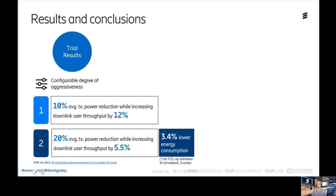Let's summarize the results of the trial. In the first iteration, a combined power and electrical tilt optimization achieved a 10% reduction in average transmit power with no quality degradation — in fact, we achieved a 12% improvement in user throughput. In the second round, exploring the limits of our solution, we reached a 20% decrease in average transmission power compared to the baseline, still achieving a user throughput improvement of 5.5%. This power decrease translated into a 3.4% reduction in energy consumption at the base station.